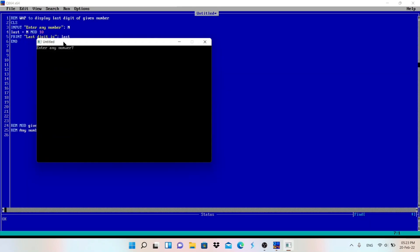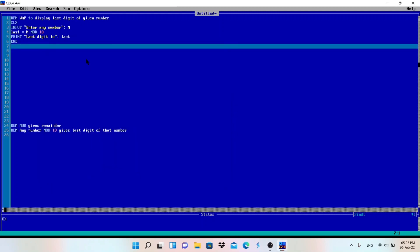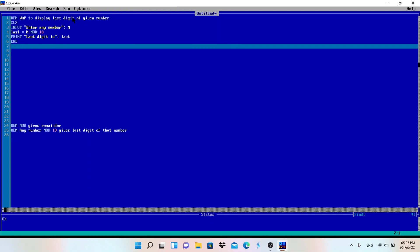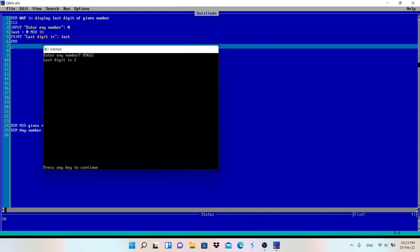For now let me enter 123. Last digit is 3. Correct, yes. So let me run this again and enter a different value with different digit. You can see last digit is 2.